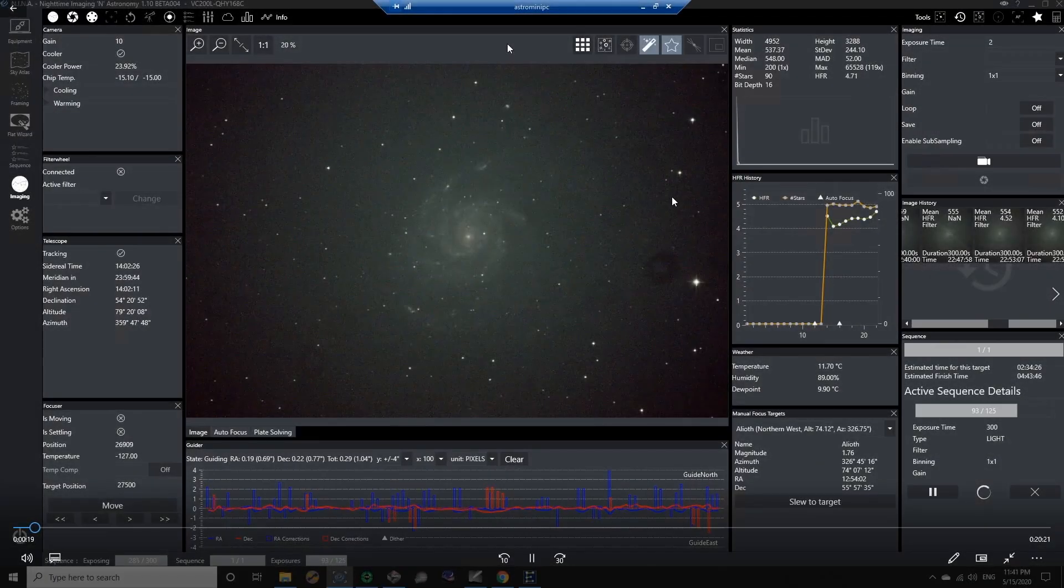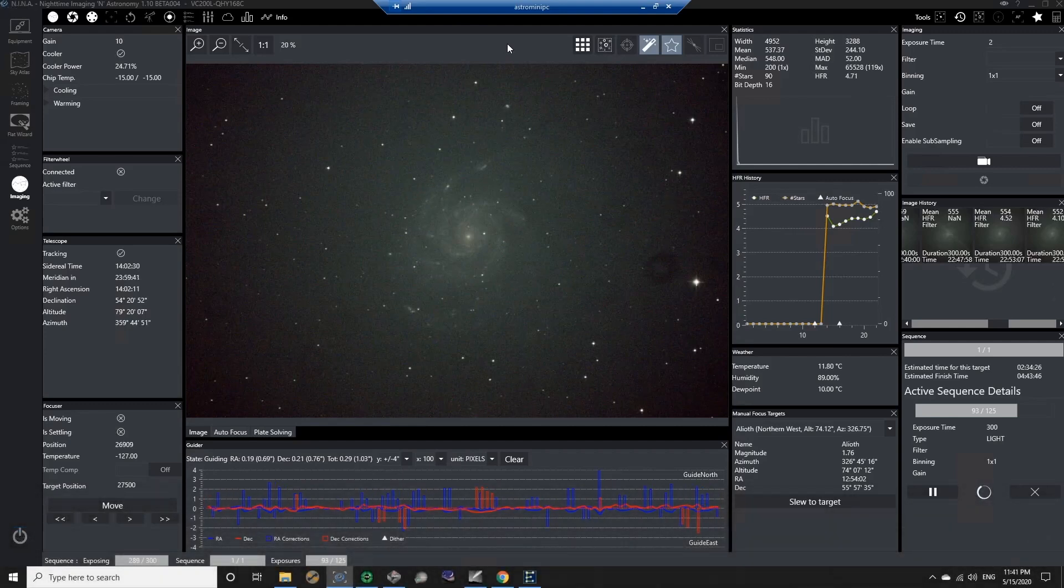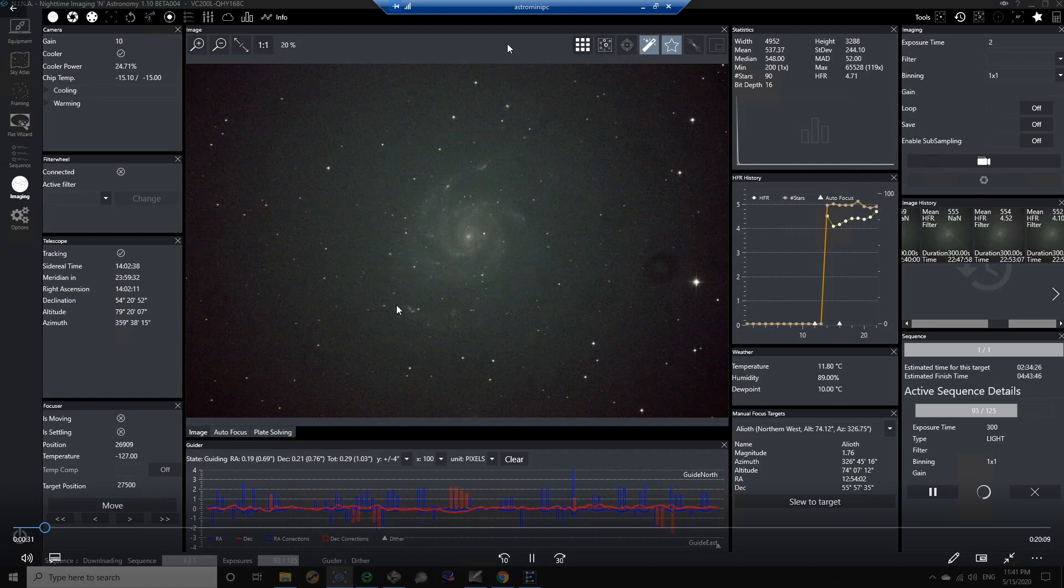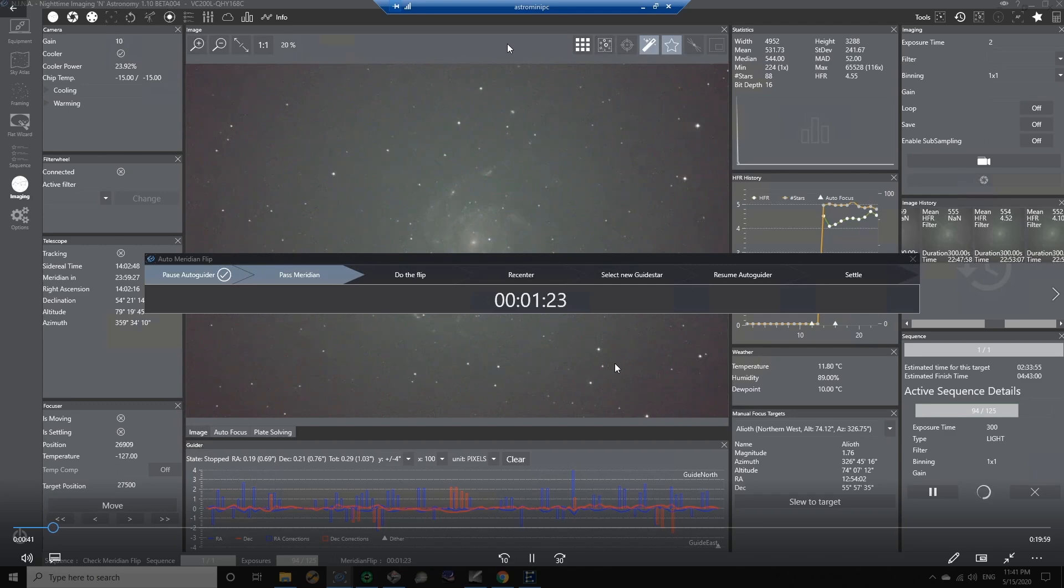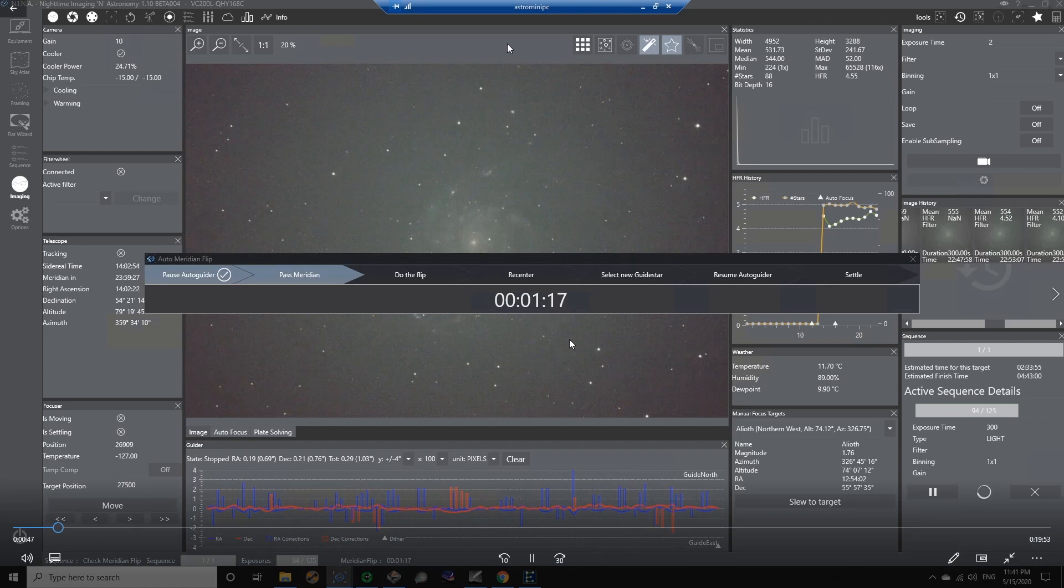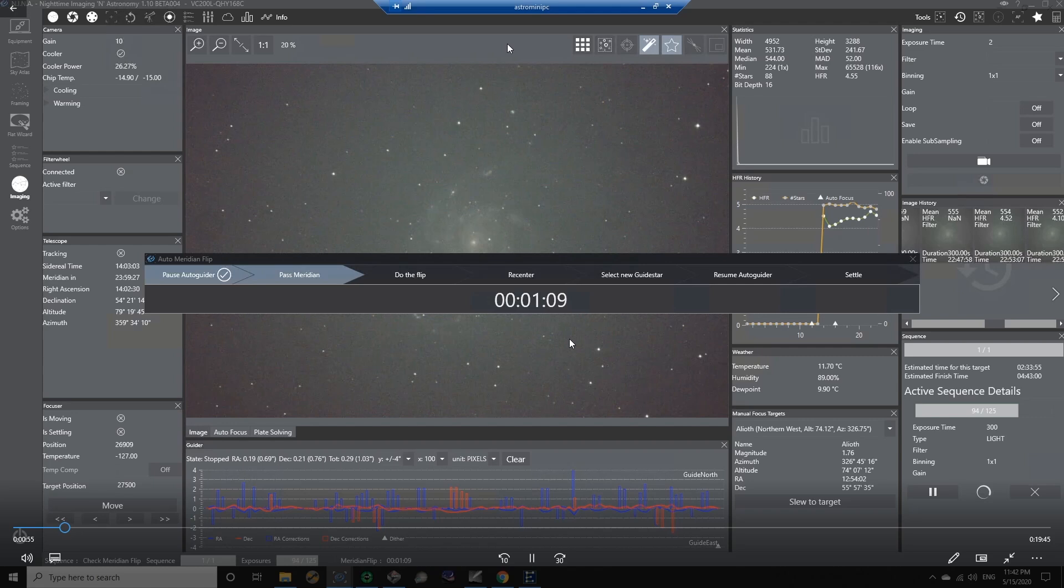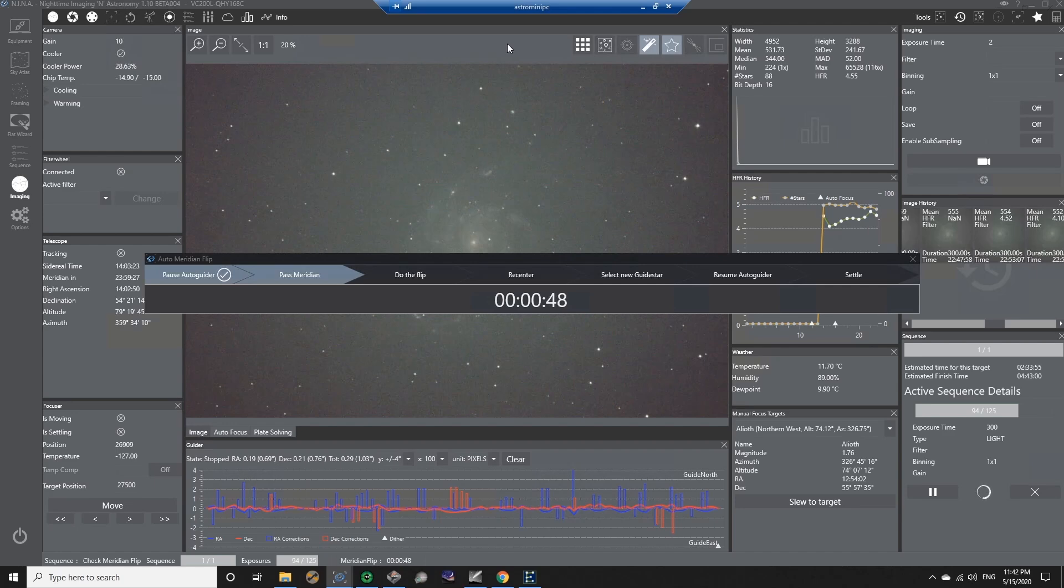Let's have a look at Nina and how it does the meridian flip and the plate solving. And we'll see how the mount stopped tracking during the meridian flip. Okay, so this is a recording of Nina from the other night when I was doing the imaging and had the meridian flip problem. I was imaging M101 that night, getting some more data on it.